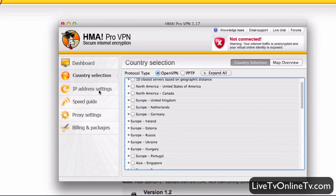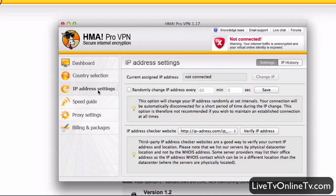Then in IP address settings, we can change the IP while connected to a server. Let's say Hulu.com has blocked the IP you're using right now — you can just go in here, click Change IP, and then you should have access again.